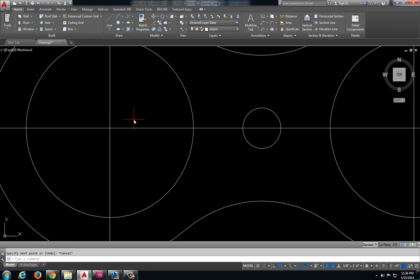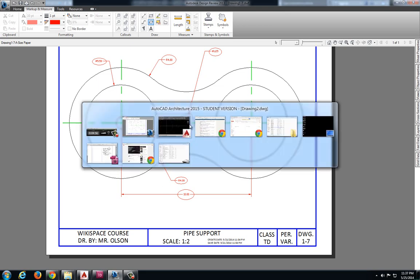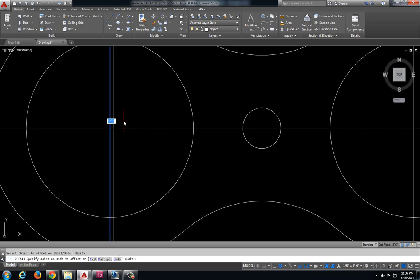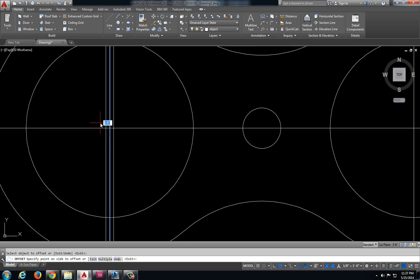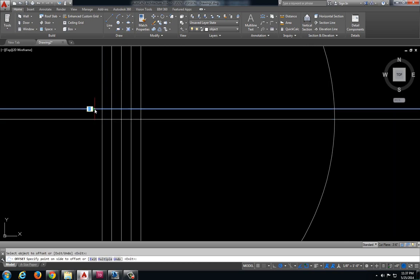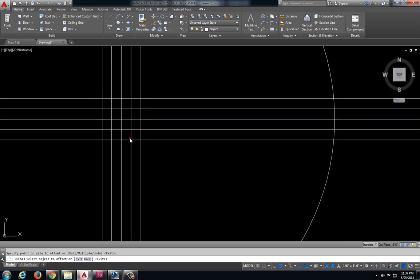So then to create those center marks I'm going to offset. Now because this object is fairly large, we are 10 inches just between these two center points. I'm going to offset this an eighth of an inch and see what that looks like if that is going to give me enough spacing. And I think that will be alright. We just want to make sure those center marks look good. So we will offset these.